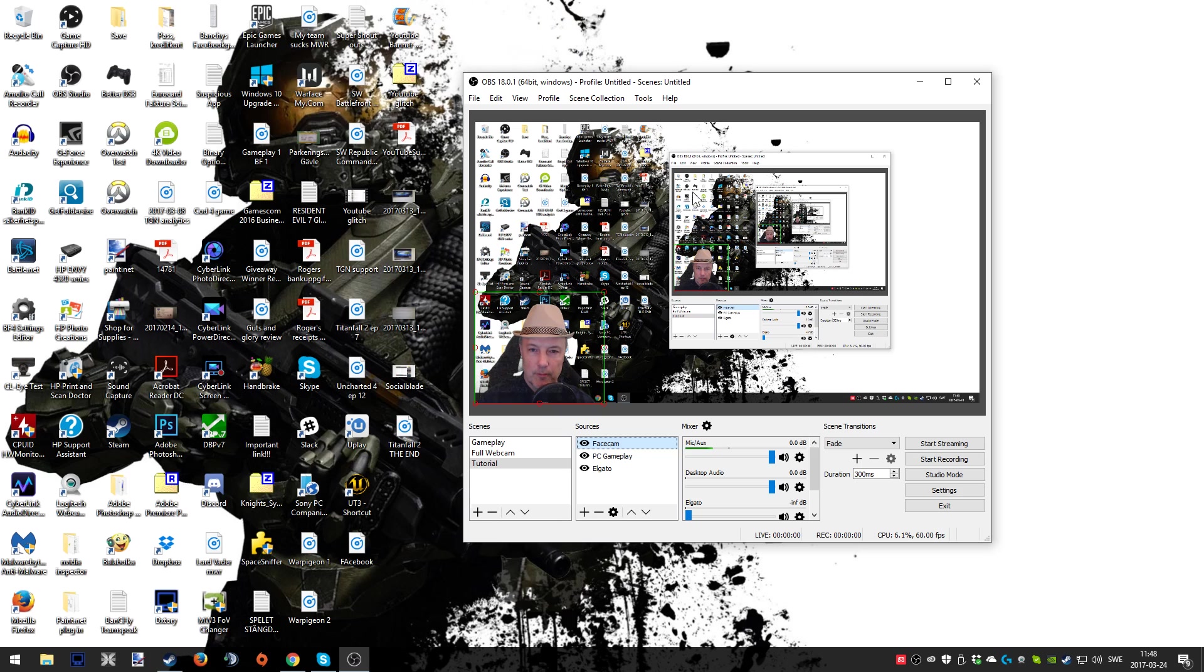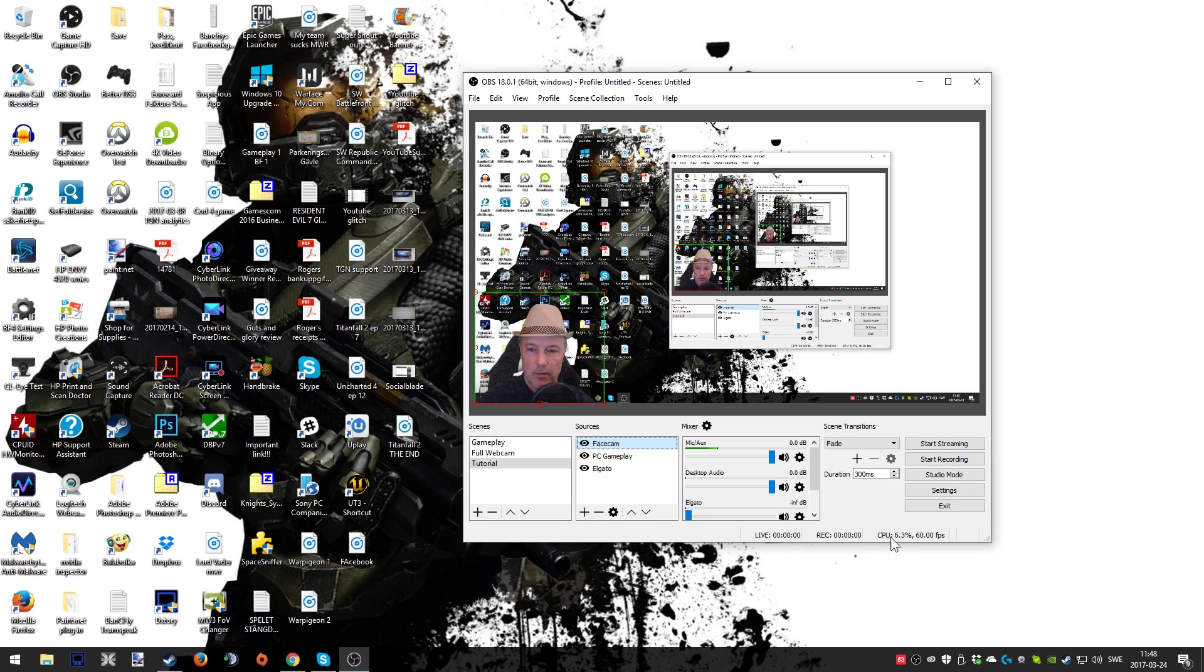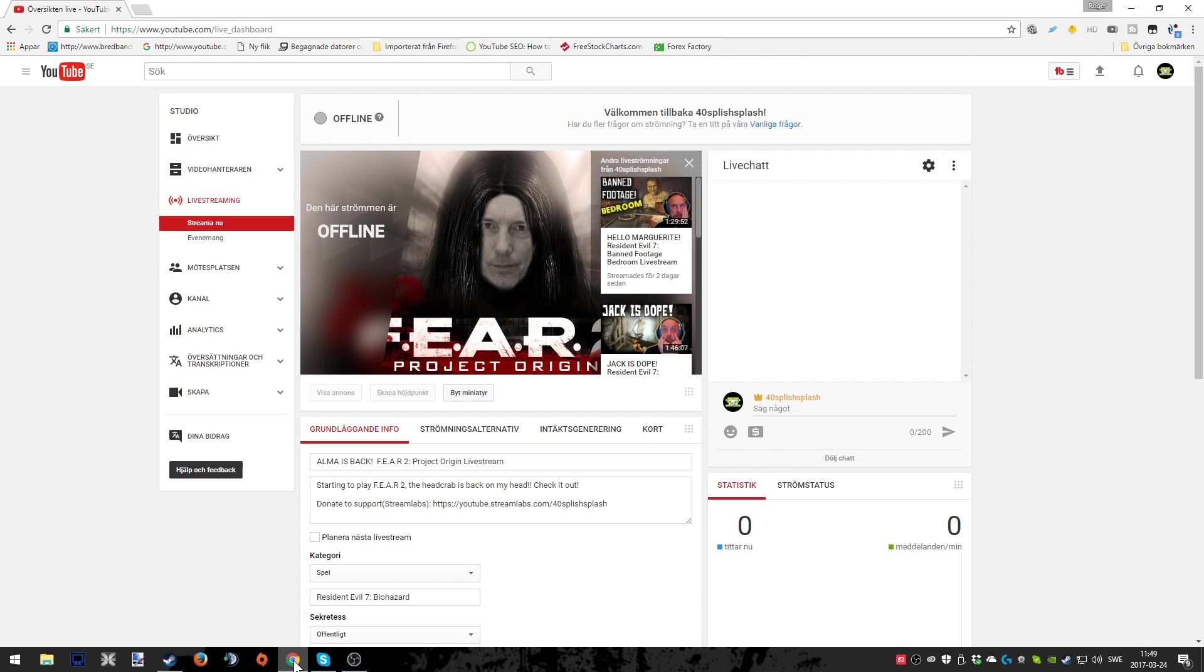If you're interested I can also make another tutorial for more advanced users where I can show you how to crop the facecam for example, and maybe also when you add text notifications, background pictures, and things like that. Let me know if that is of interest. Right here you have a basic setup that will make it possible for you to hopefully live stream with some good quality.